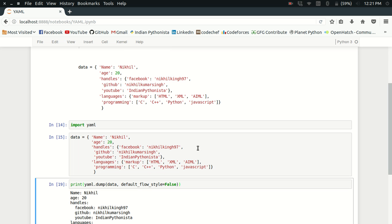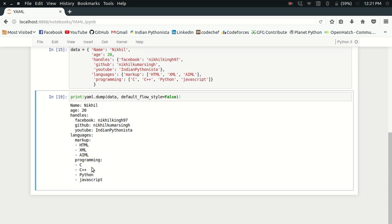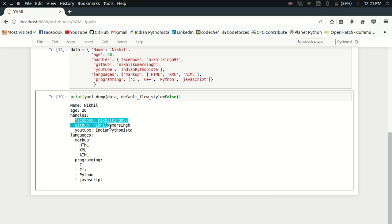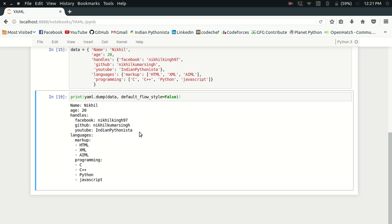Now look at how prettier the data is looking. The dictionary has been printed with an indentation in a pretty nice way, and then the list is printed with those dashes: dash HTML, dash XML, dash YAML. It's looking pretty nice now. This is the main use of YAML.